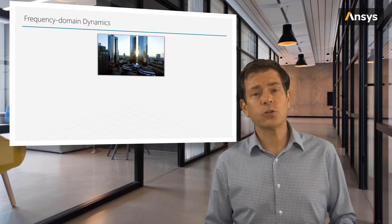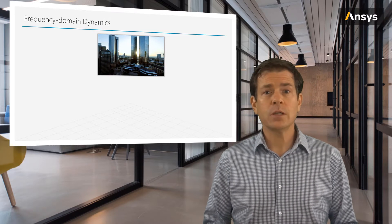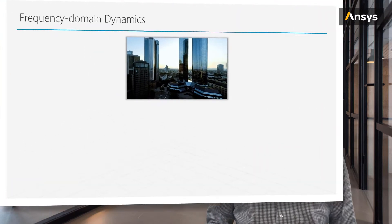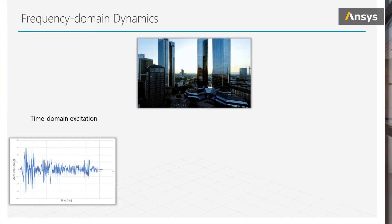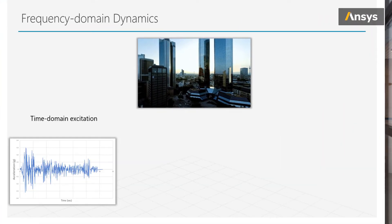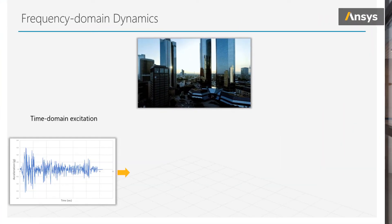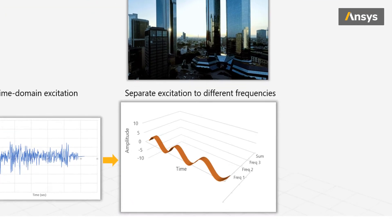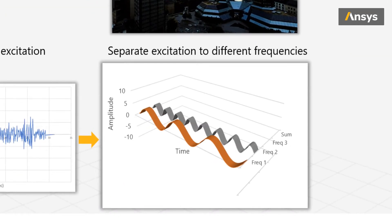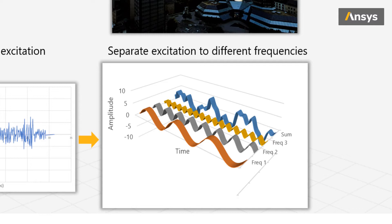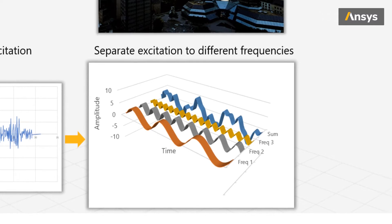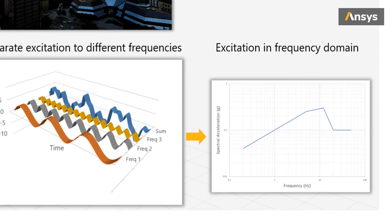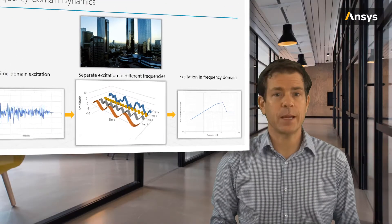So, remember that earthquake example? The time history of loading clearly varied with time, but we can transform the data to the frequency domain, where the final time history is considered to be a summation of many frequencies and their respective amplitudes. This technique can give us frequency domain-based loading, which we can apply to the building to quickly understand the maximum deformation expected.